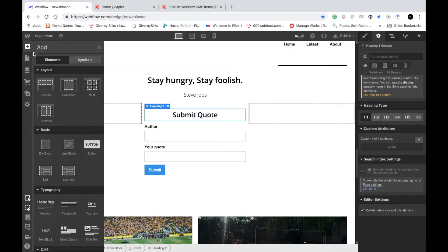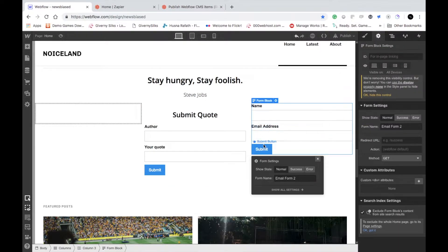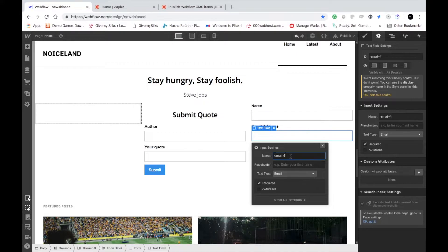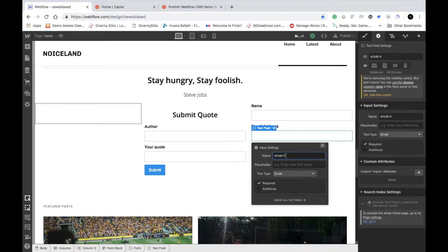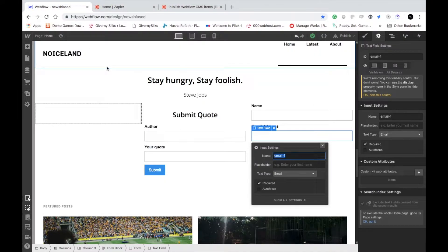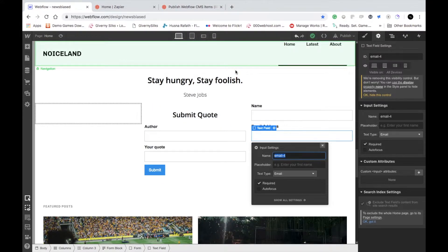It's very important that you give the form a name that is recognizable. You can also change the field names, which is important. We're going to use a third-party service called Zapier, because Webflow does not allow users to collect form submissions and directly populate them into the CMS from within Webflow itself.